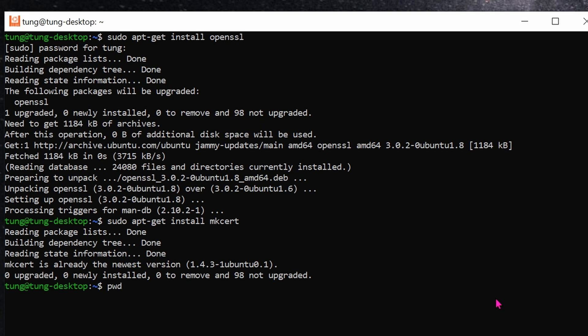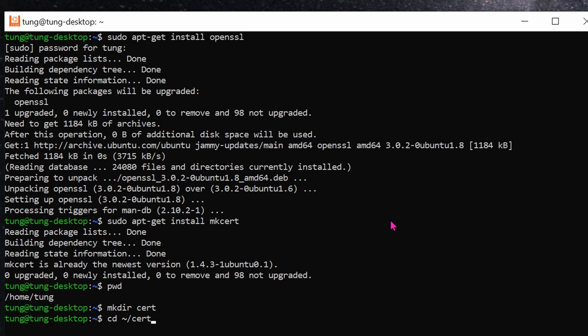Type in pwd to see where you are. You should be in your home user directory. Let's make a folder. mkdir space cert. You can name whatever you want, but I'm naming mine as cert, short for certificate. Next, jump to the folder that you just created. So, it's cd space tilda slash cert. Now, we're in the cert directory.